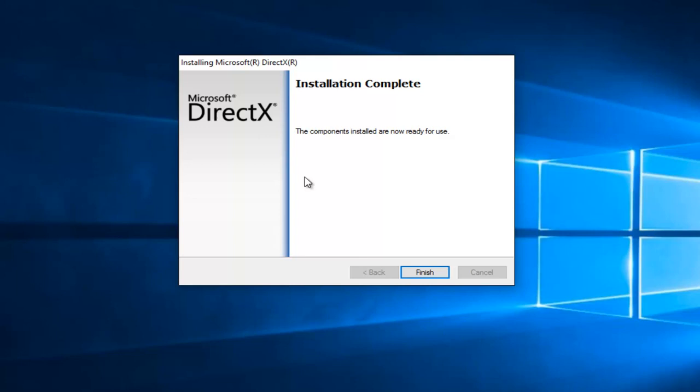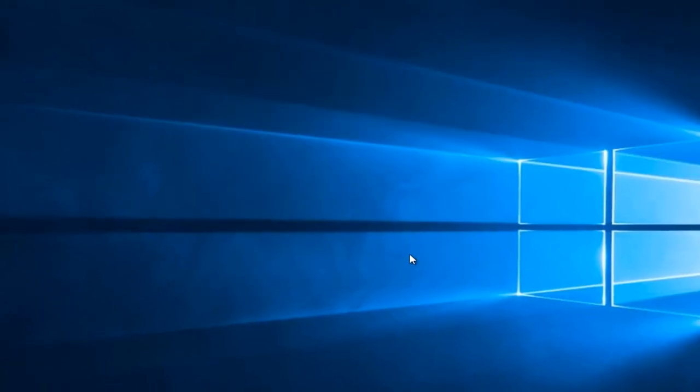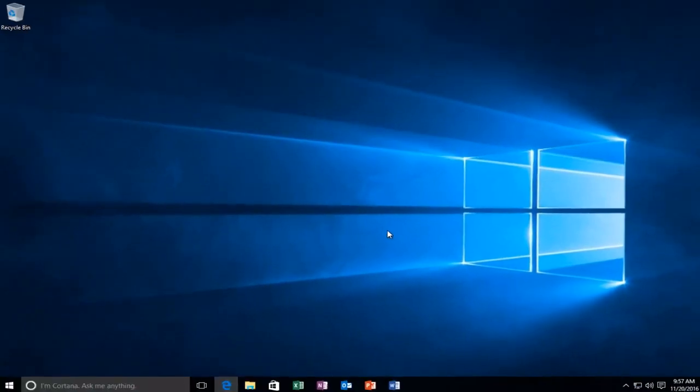So we can see that the installation is complete, and the components installed are now ready for use. Let's click on Finish. So at this point I recommend restarting your computer. However, if that method did not work for you, there is an alternative method that I could suggest, and I've made a similar tutorial like this in the past.